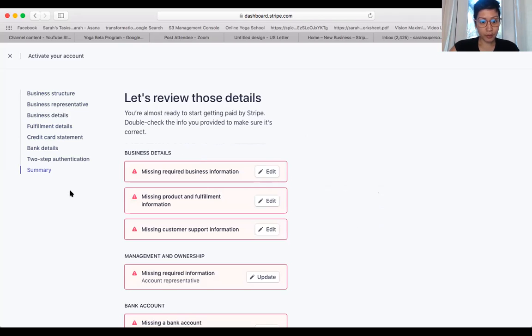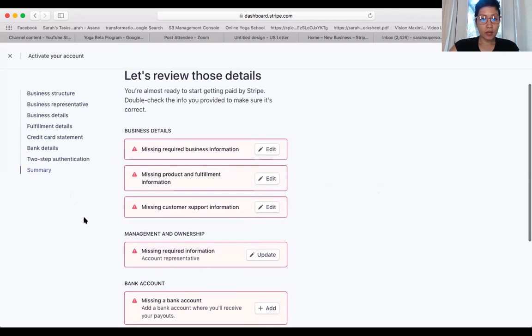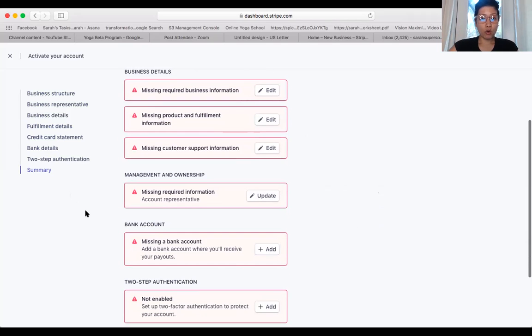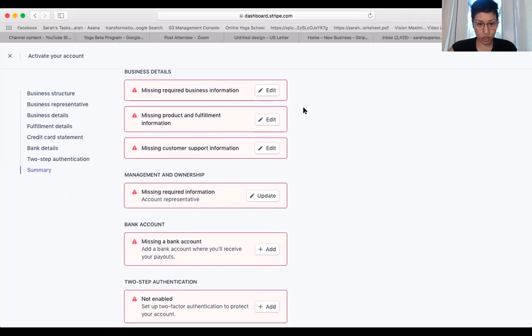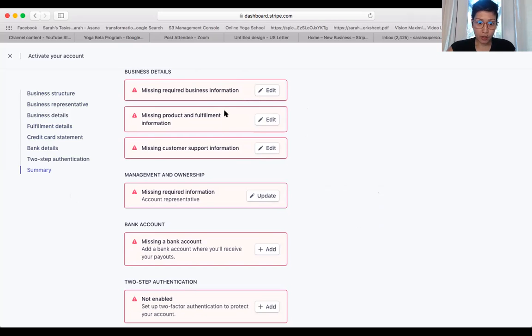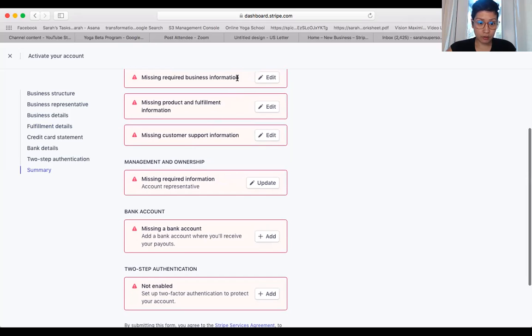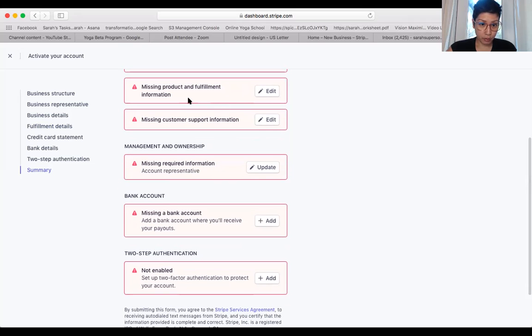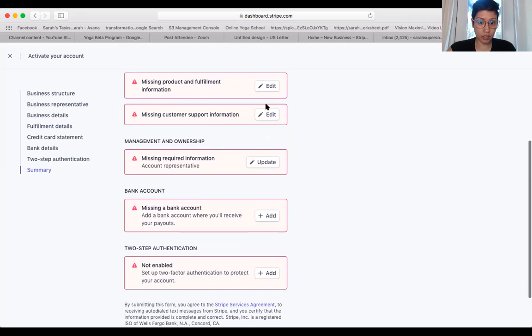A lot of this won't go through if you have missing pieces. So all these pieces have to have a green light before you can get paid. So you make sure that you input your business information here. You're missing product. You have to put your product and fulfillment information here. Your customer support information here.